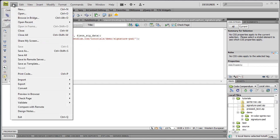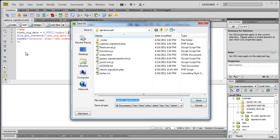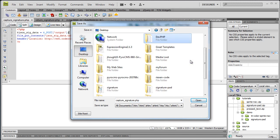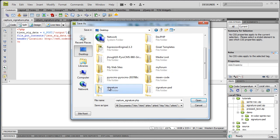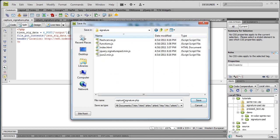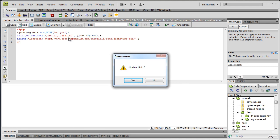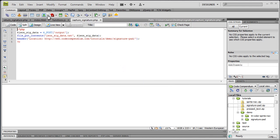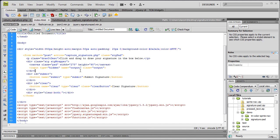So anyway, you can just file, save as, and let me get back to the desktop here and find our folder. Our project folder is signature and we're going to save this as capture_signature.php. Save. And I don't want to update these links. So I can close this one.